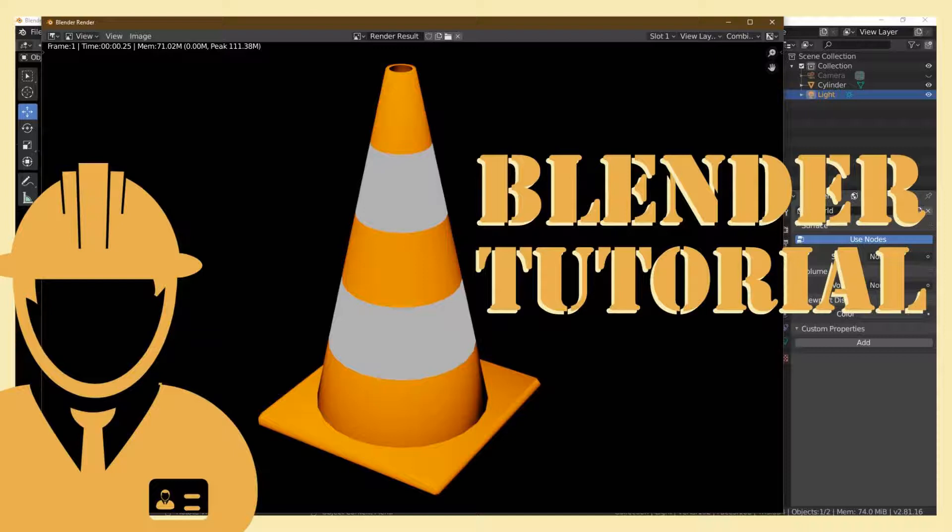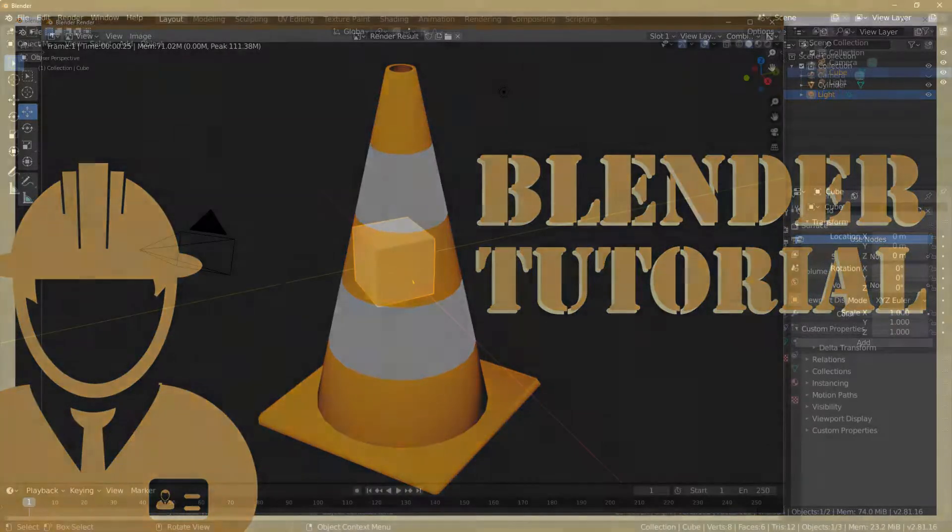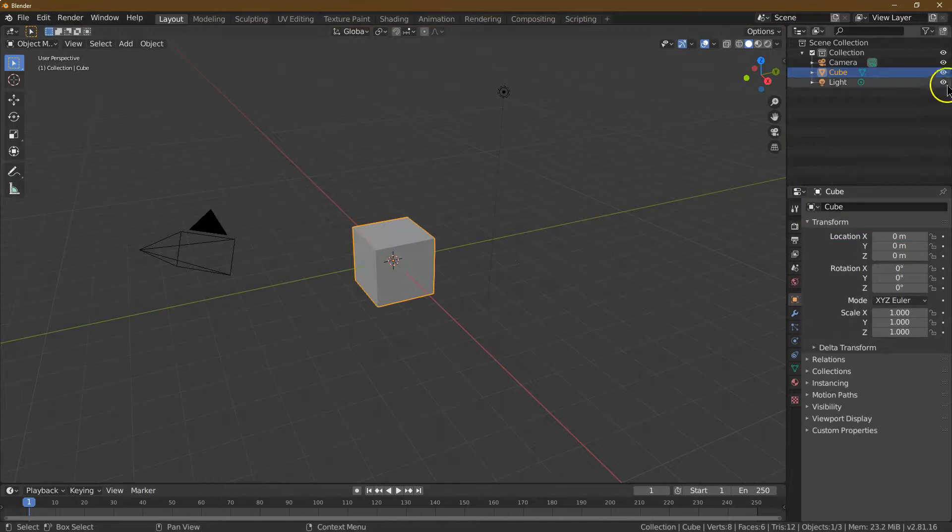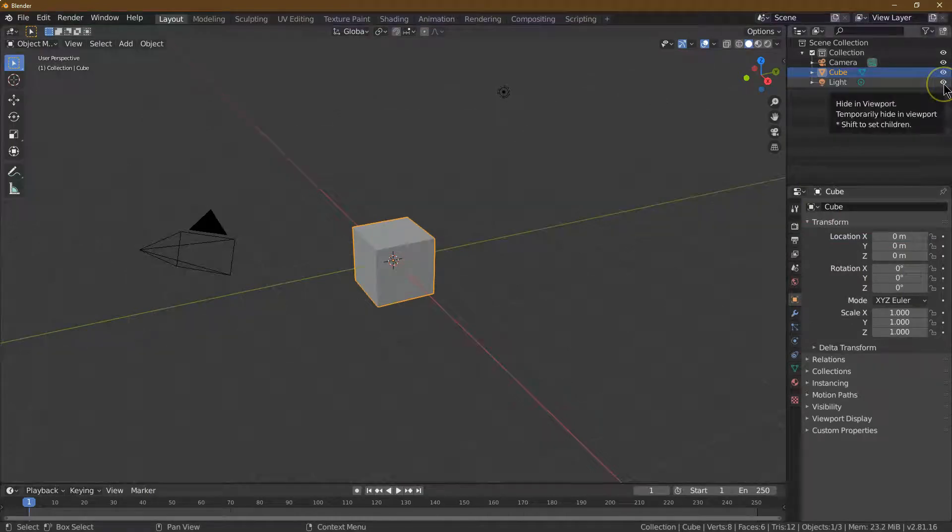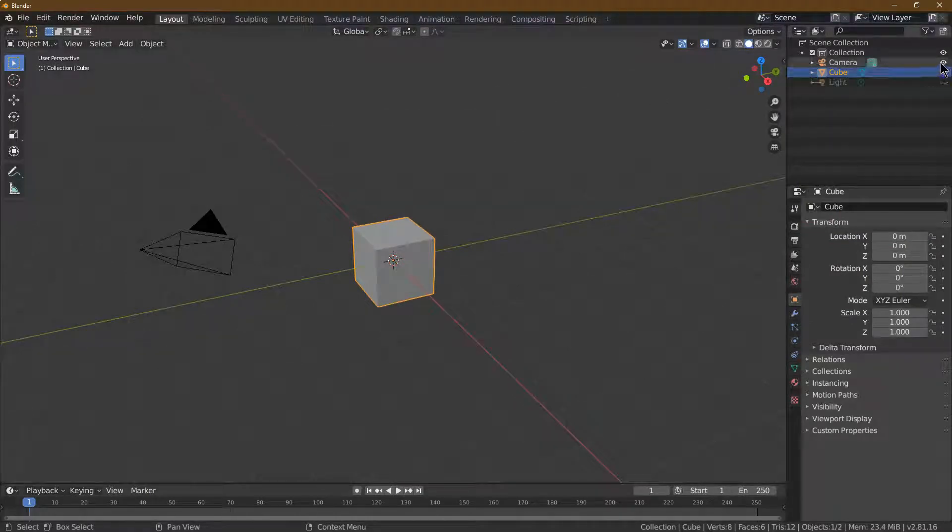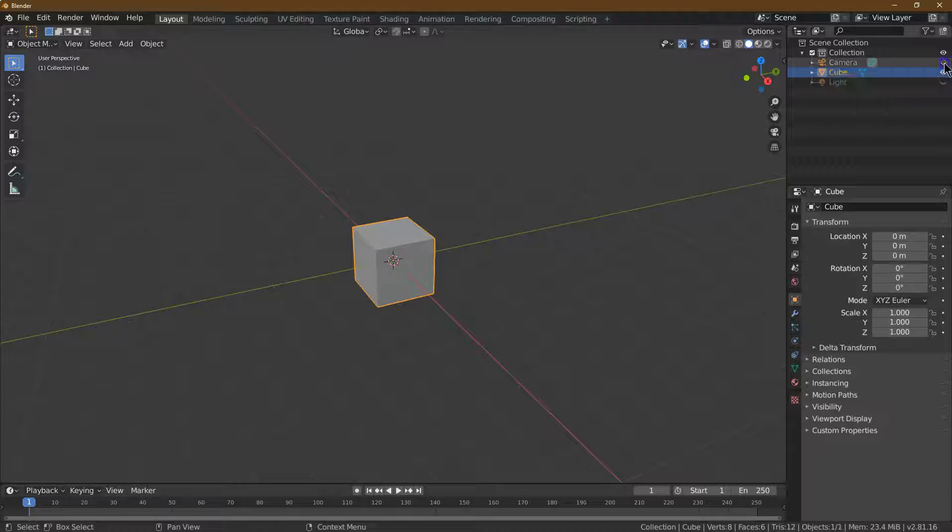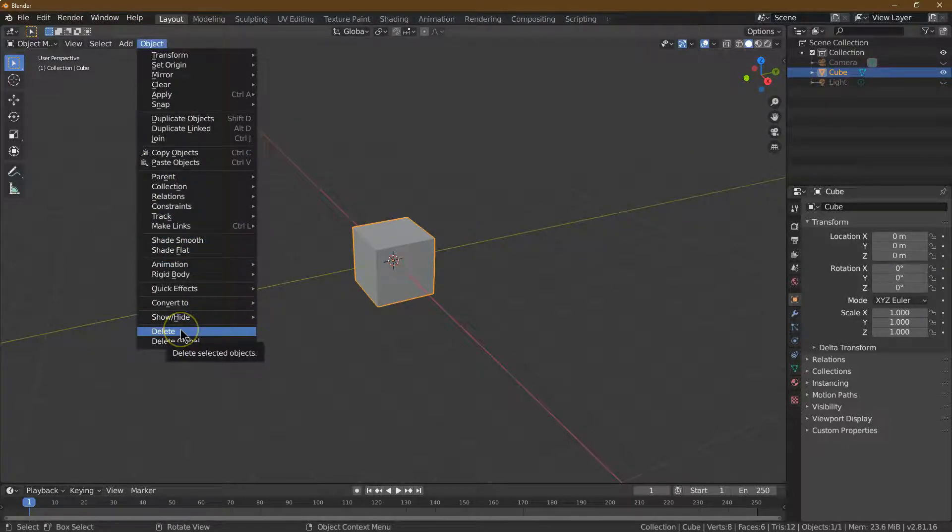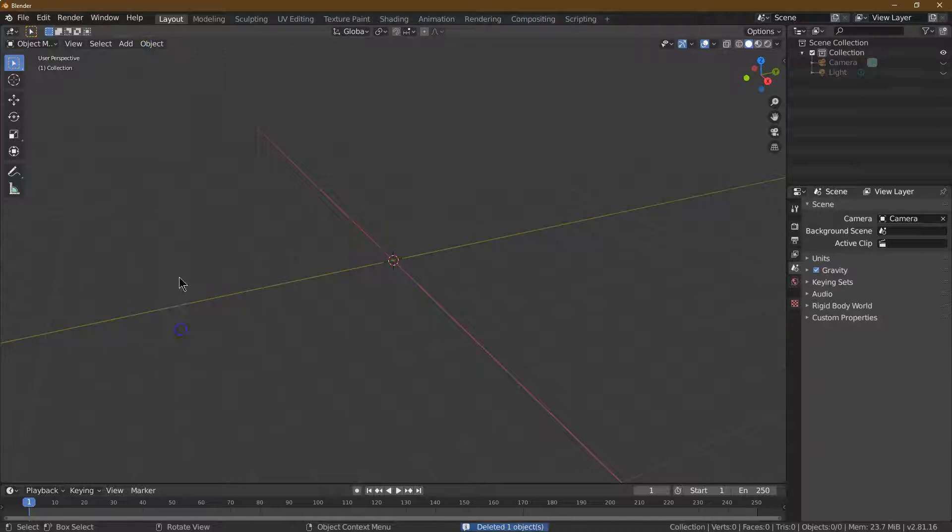This is Blender. Let's make a traffic cone, which is a great way to get more acquainted with the manipulation of shapes and the use of lines. I'm going to hide the camera and the light because it makes it easier to focus, and I'm going to delete this cube.